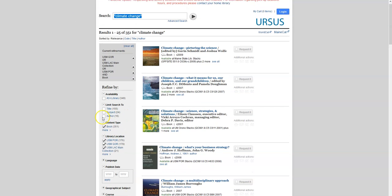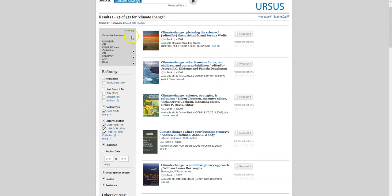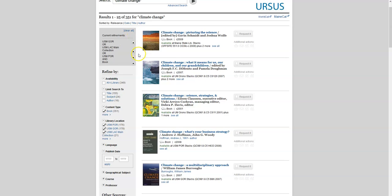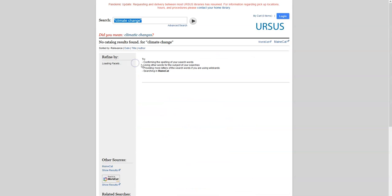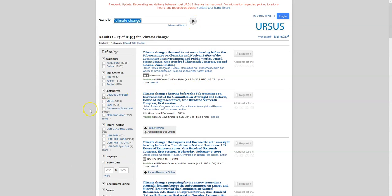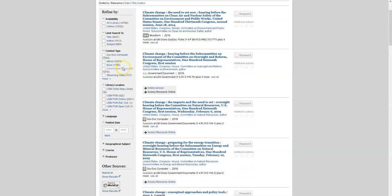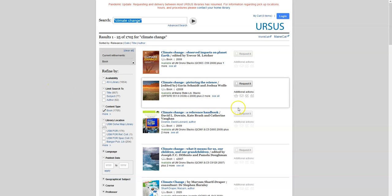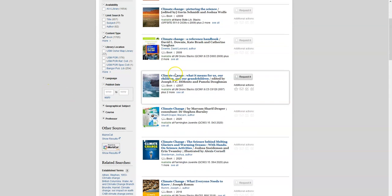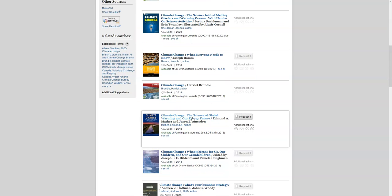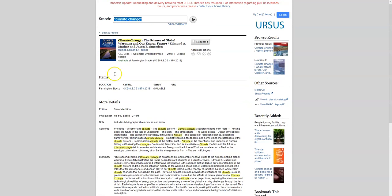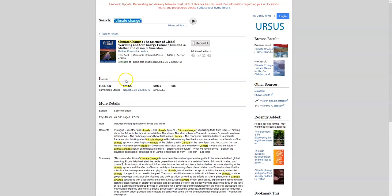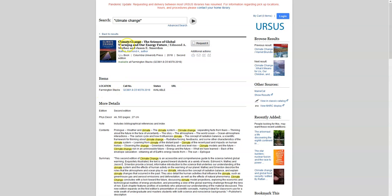If you do not find any books suitable for your needs just in the USM collection, you can deselect the USM options and instead if we just select book under content type without specifying a library, this will show us books about climate change on any of the University of Maine system campuses. These, for example, can be sent even to other locations such as USM.